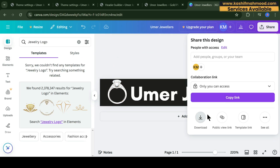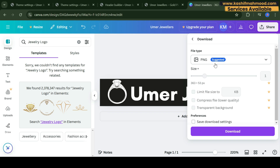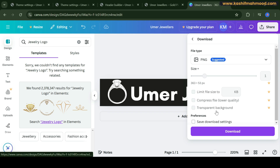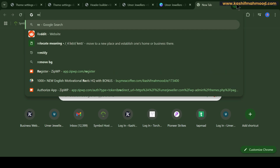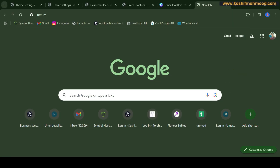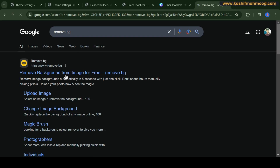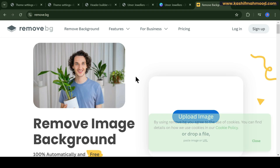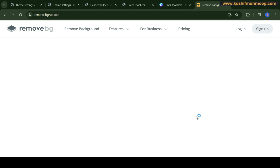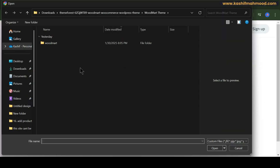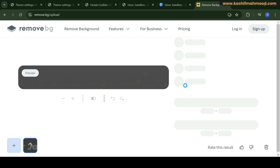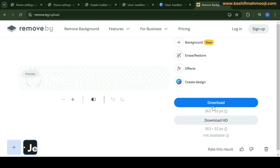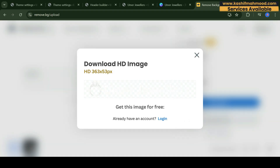Download the logo. If you have Canva Pro you can download with a transparent background, otherwise just download it and use a website called 'Remove Background' — upload your logo there and it will give you a transparent logo so it won't show any background color.